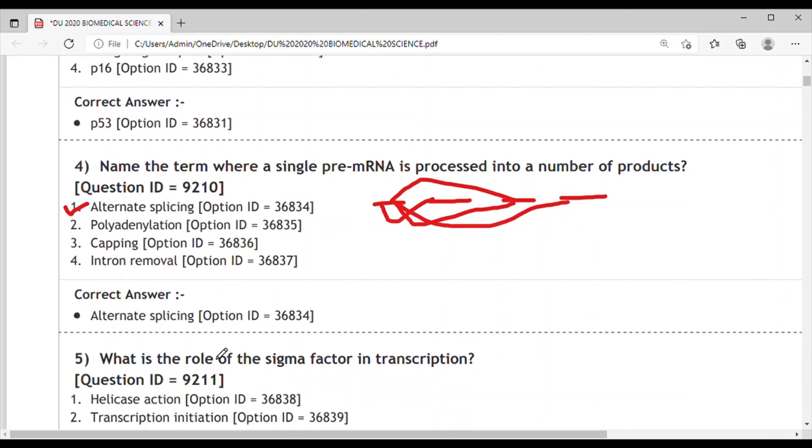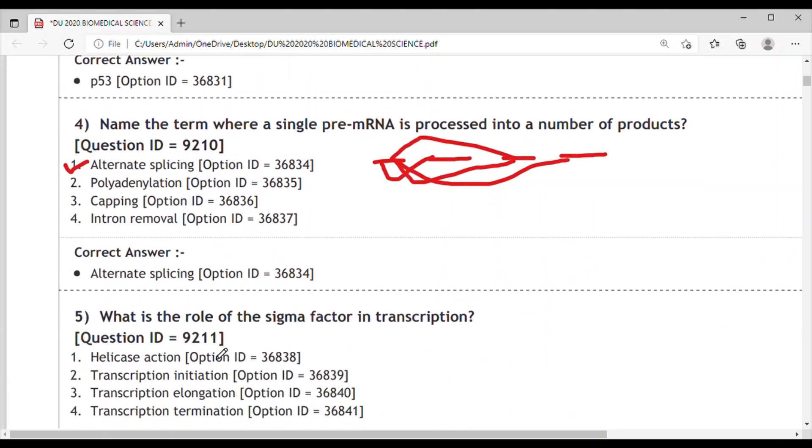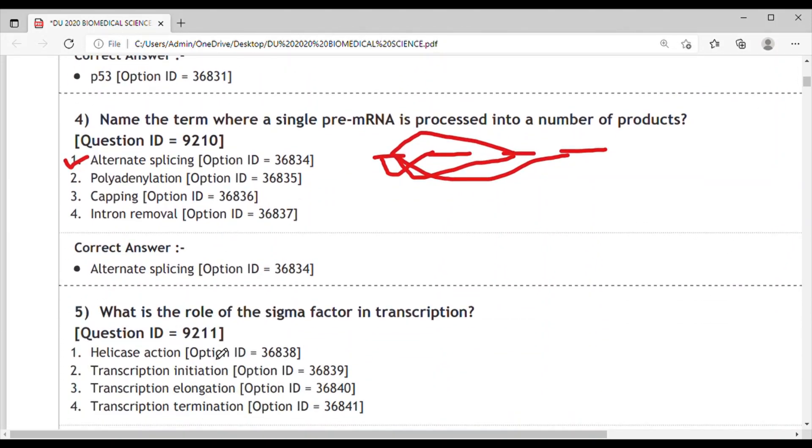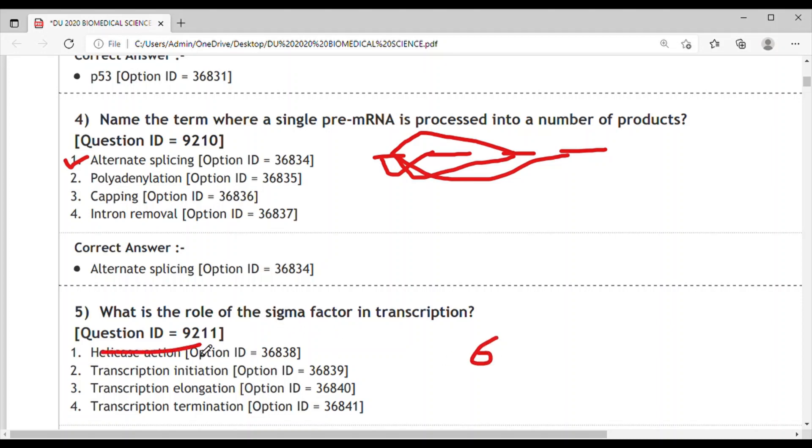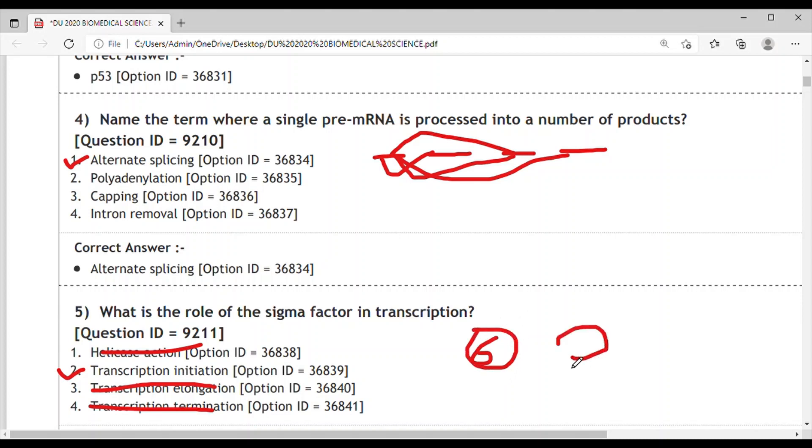Question 5: What is the role of sigma factor in transcription? Options: 1. Helicase action, 2. Transcription initiation, 3. Transcription elongation, 4. Transcription termination. The sigma factor is not used in helicase action, elongation, or termination.